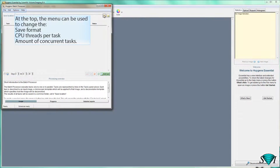At the top, the menu can be used to change the save format, the CPU threads per task, and the amount of concurrent tasks.